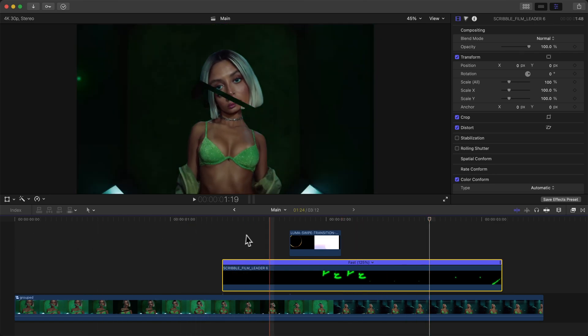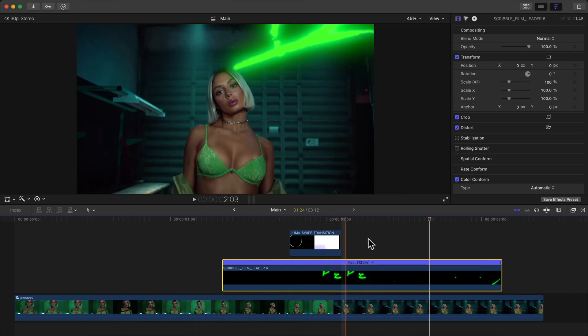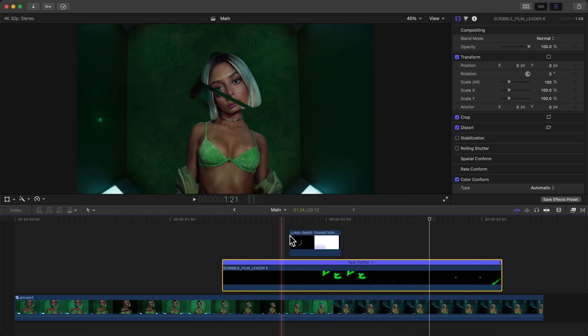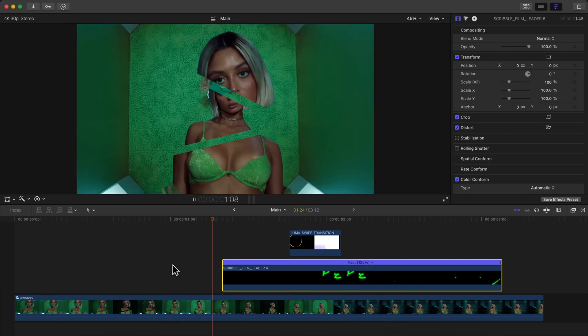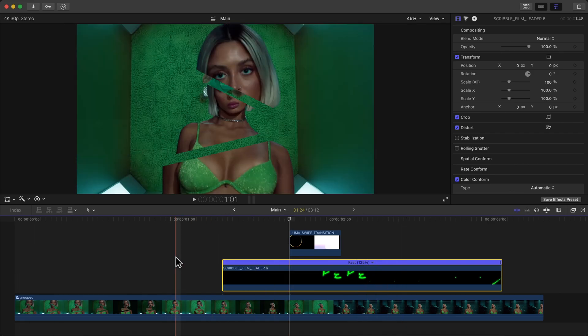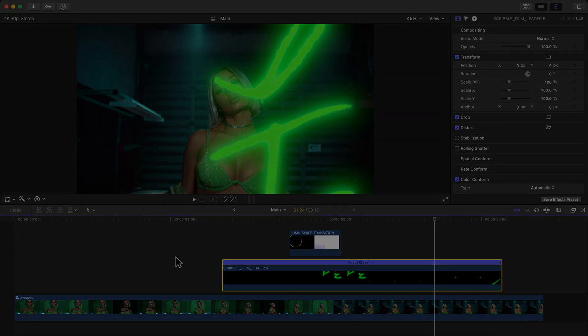There it is with the Scribble Film Leaders. It just looks so cool with this one and it looks a lot better with the rotoscoped clip. Feel free to try it out for yourself. Link is in the description. If you guys like this video, please consider leaving a like, subscribing so you don't miss out on a video like this, and I'll catch you guys next time.